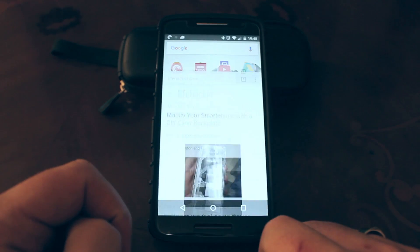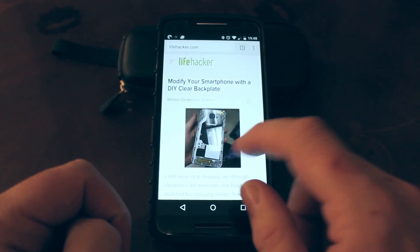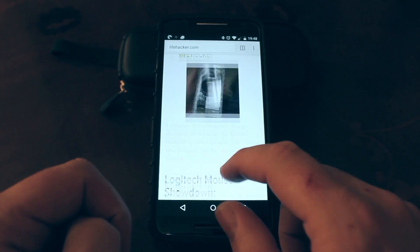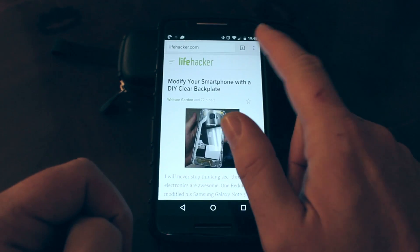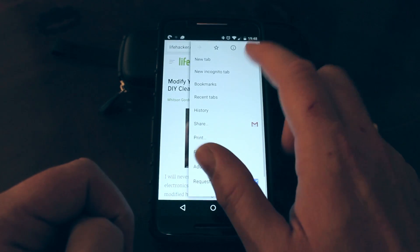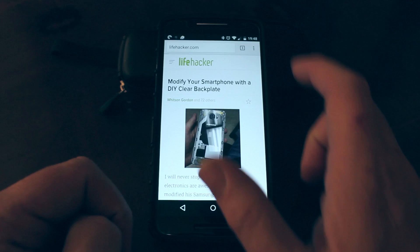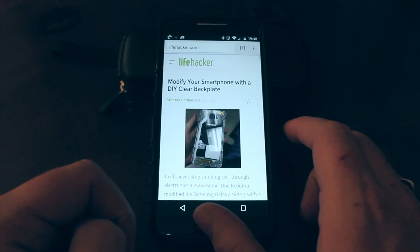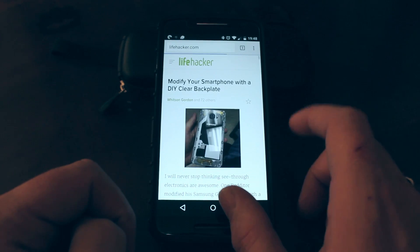So I wanted to show you a little trick with a mobile Android Chrome browser that does a similar thing to uBlock Origin on the desktop version of Chrome.